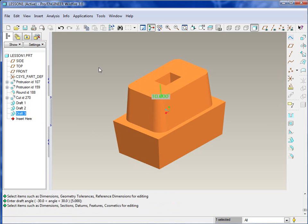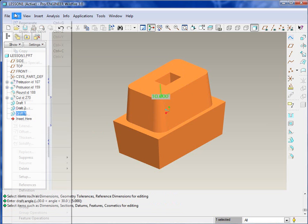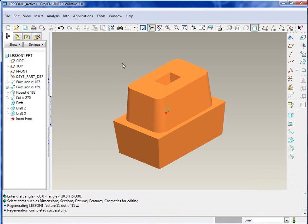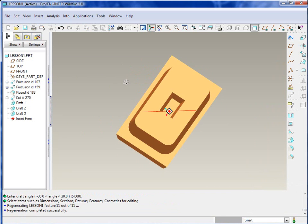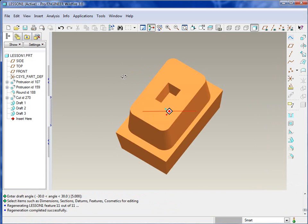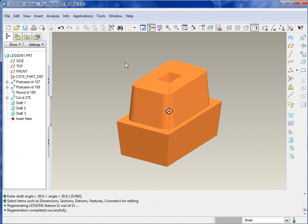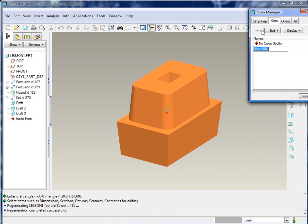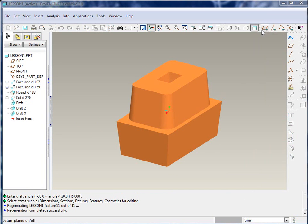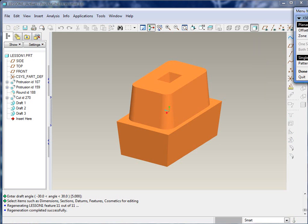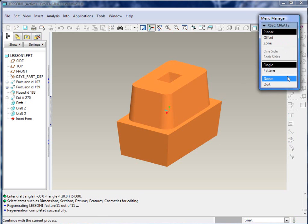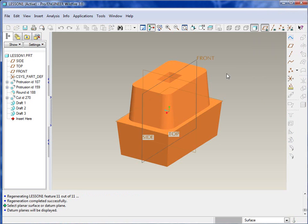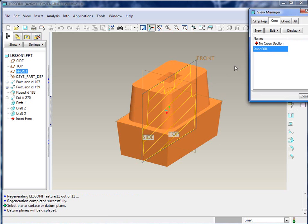Now I believe, actually, I think we wanted that inside draft to be 10 degrees, but no problem. We can always just select the feature, right-click, edit, double-click the value of five, and change it to 10, and then hit enter. And then edit, regenerate, or control G, and you'd have 10 degrees. So that basically is three different draft features.